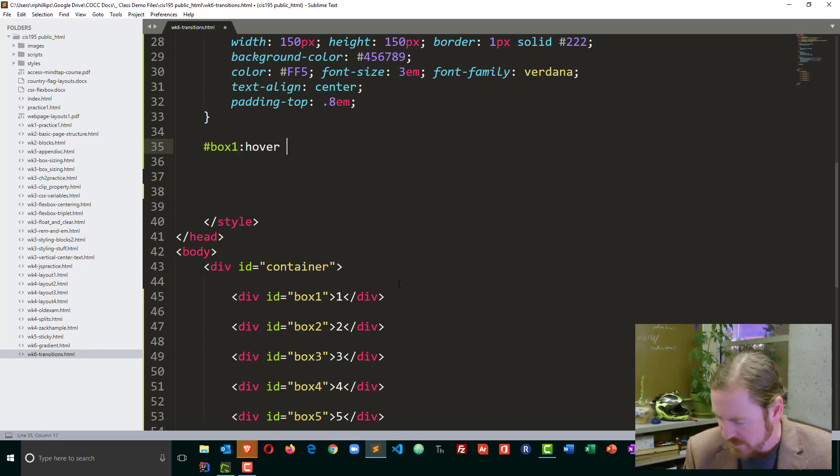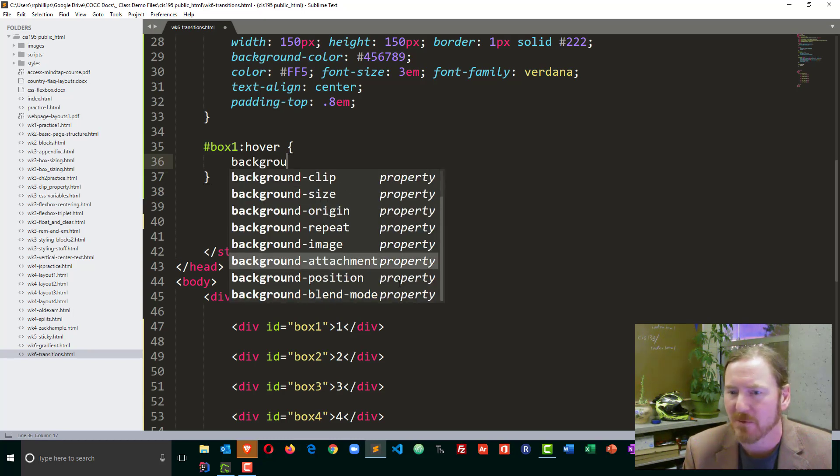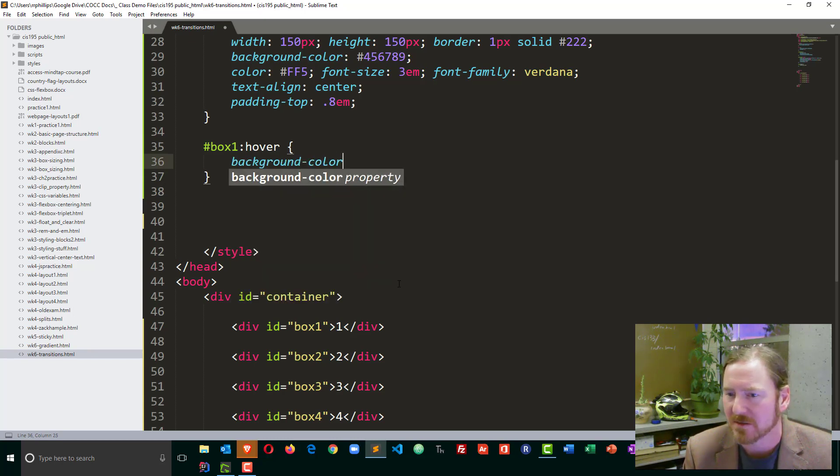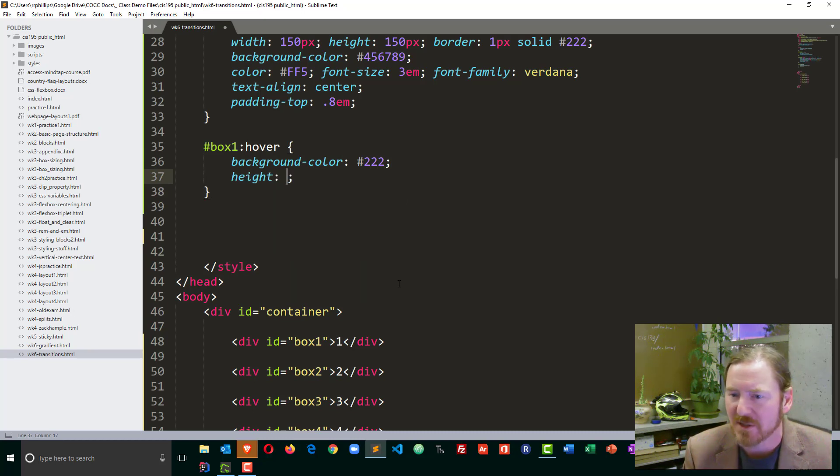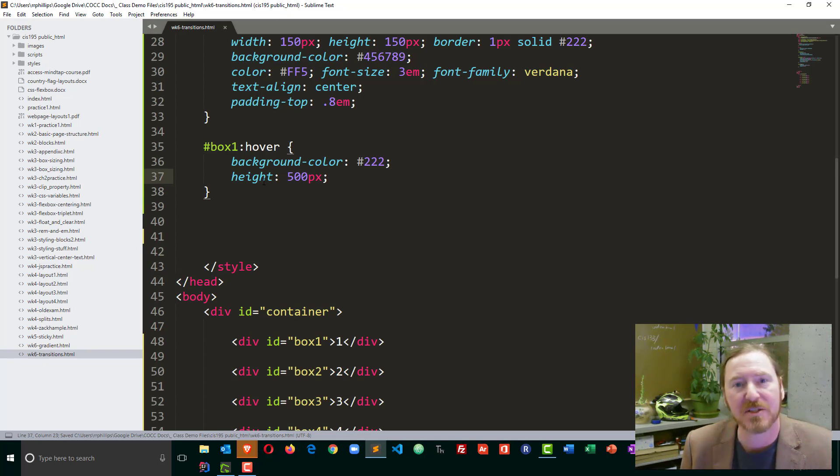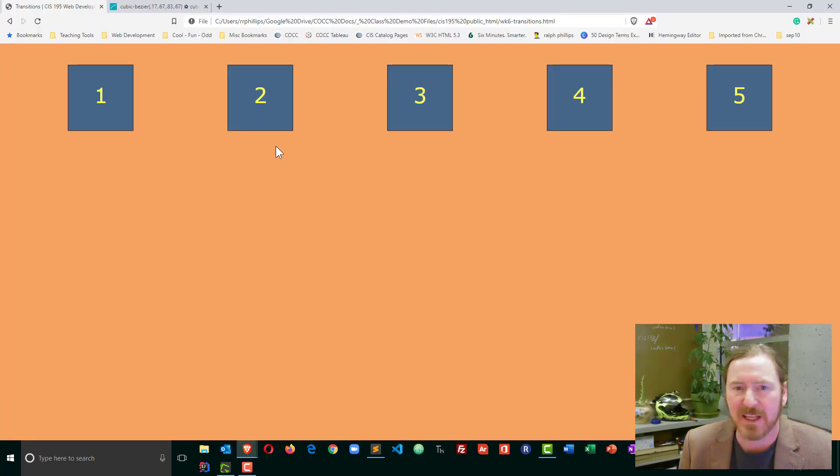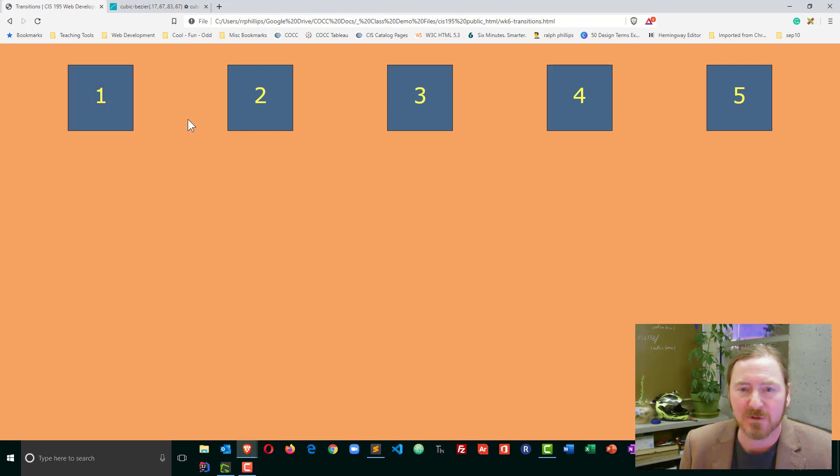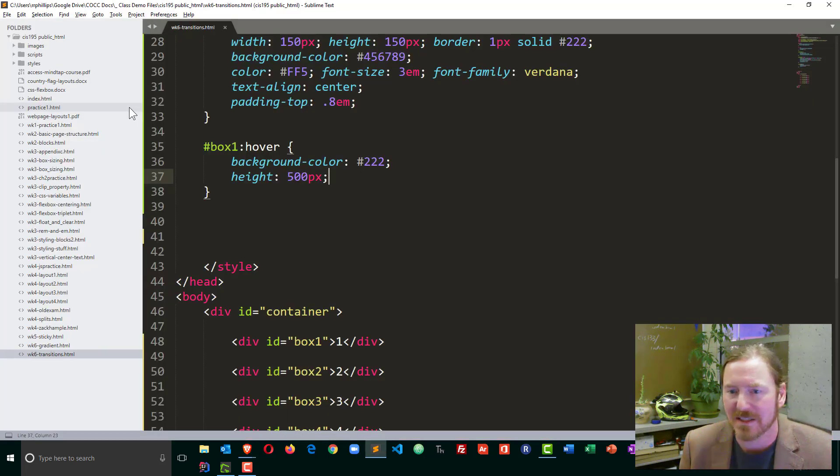So I'm going to go ahead and apply a hover effect to this and I'm going to change the background color just to a super dark gray. And I'm going to change the height of this box to 500 pixels. So I've made some characteristic changes to this box one and if I head back over to my browser and refresh,